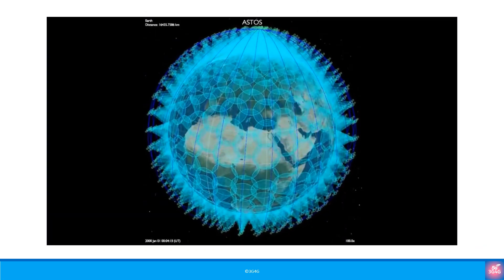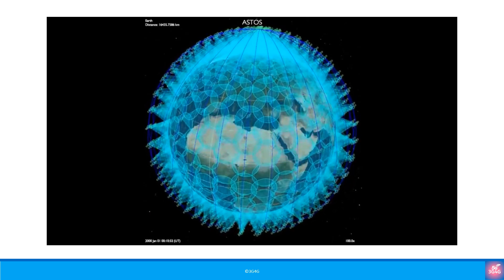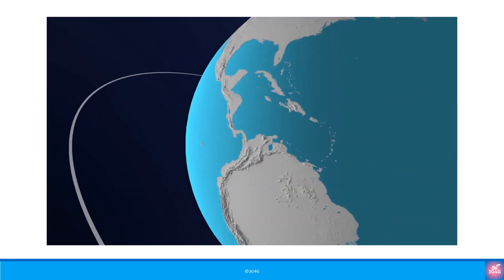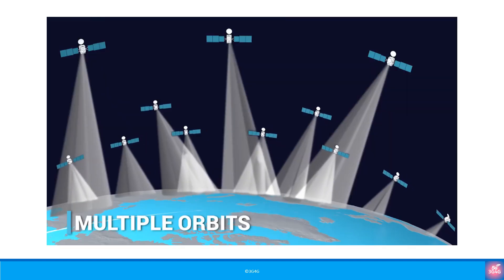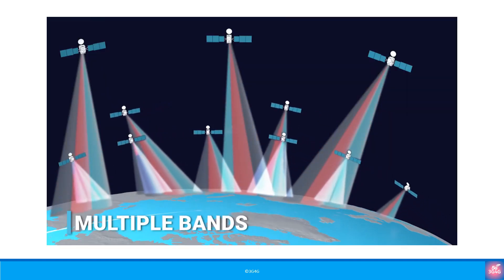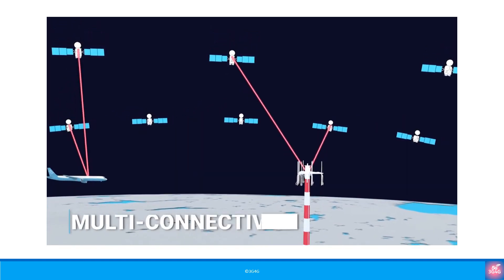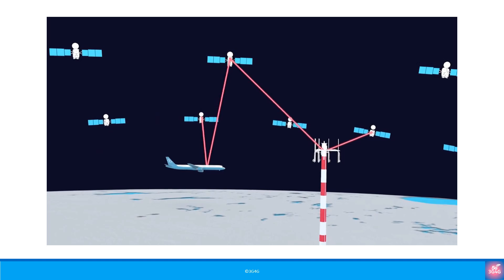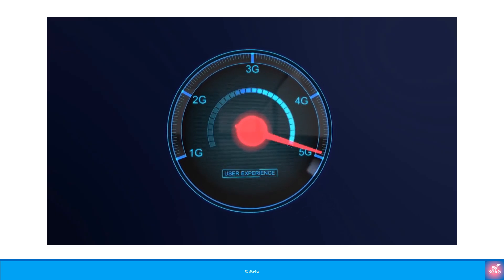Another area that has gained significant attention over the last few years is satellite communications. While satellites are used for all kinds of reasons, it is broadband connectivity that has gained significant interest. Satellites are being launched into different orbits, and those in low earth orbit, or LEO, are referred to as mega-constellations. They are expected to significantly improve the availability of connectivity where no mobile networks can reach, for example in planes and in the middle of the ocean.